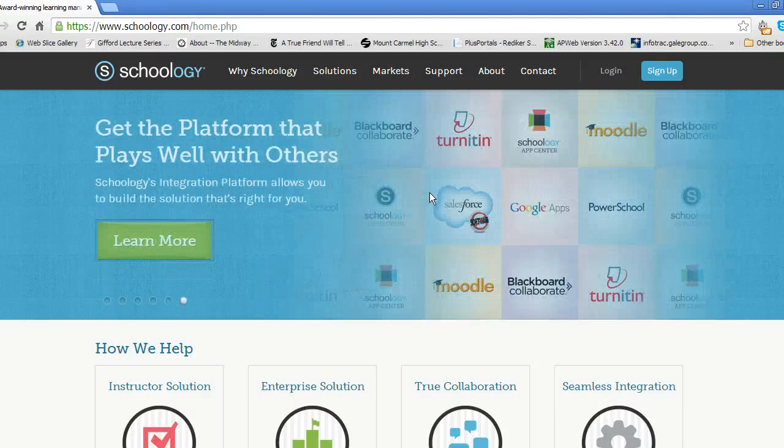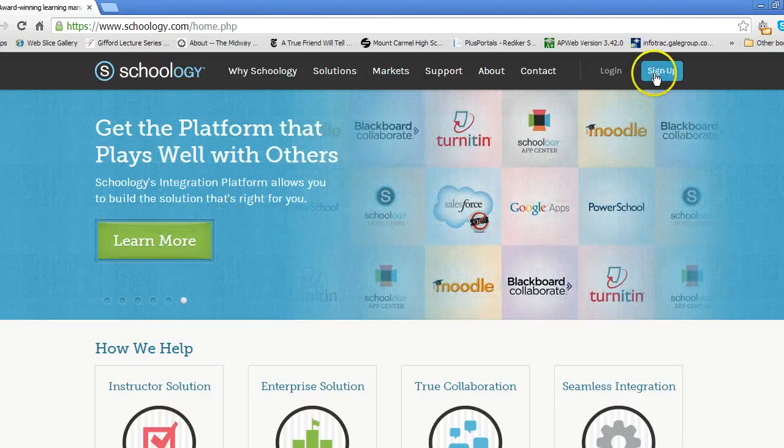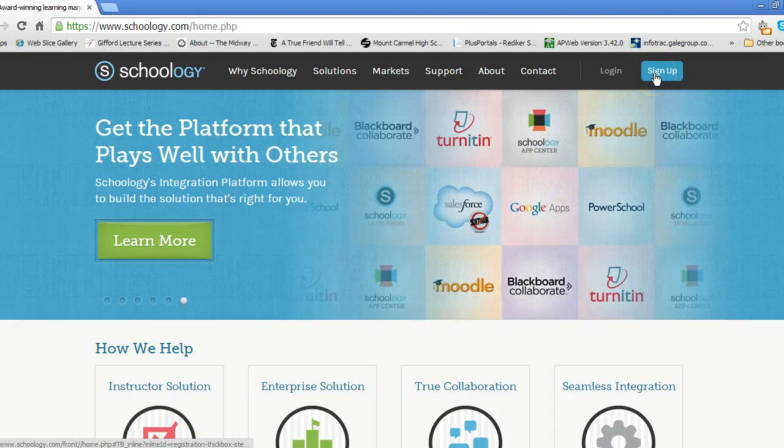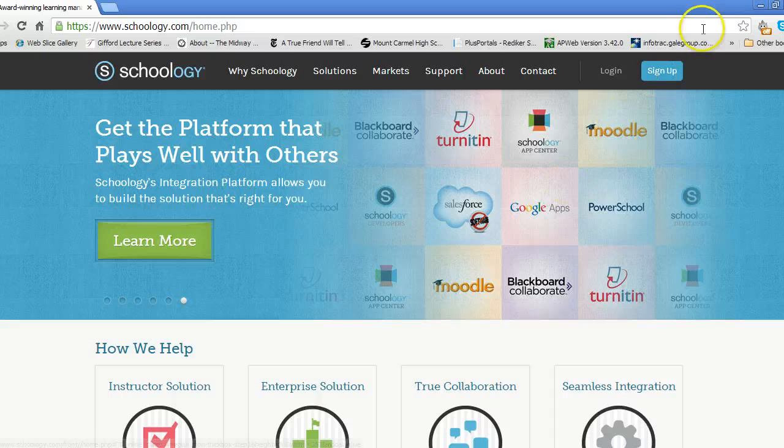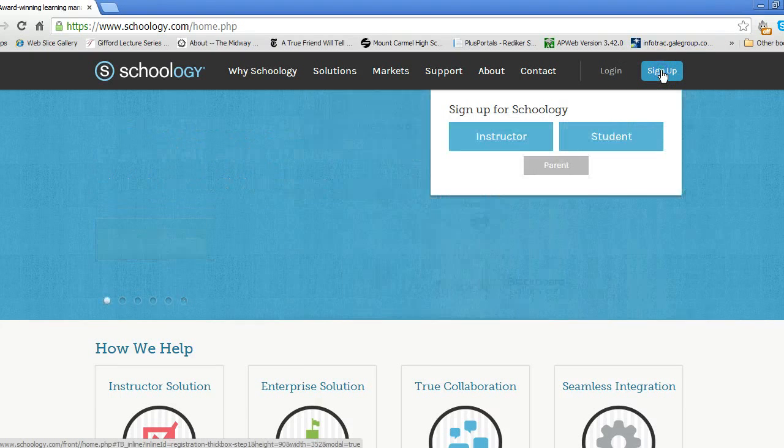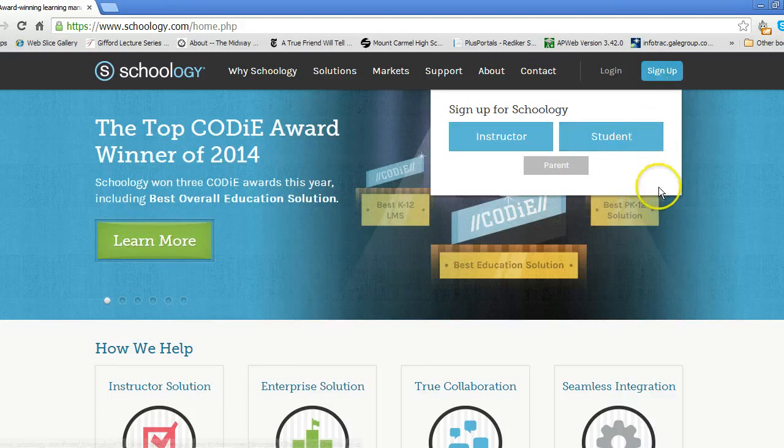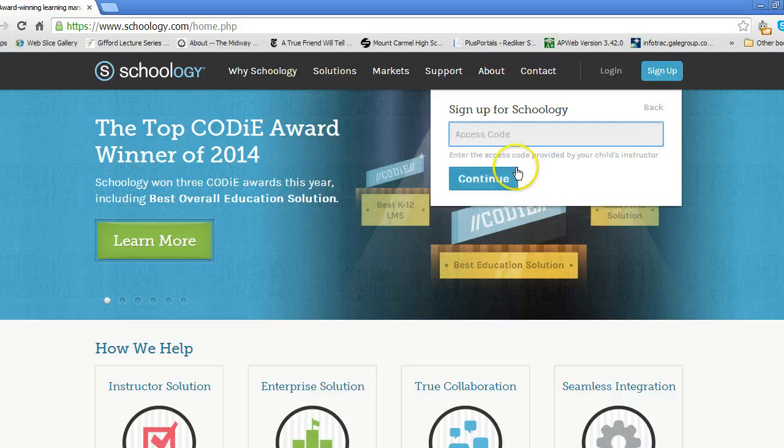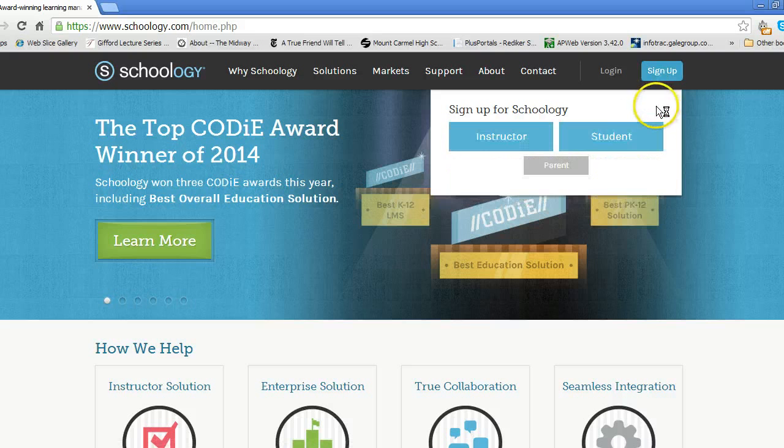Hello and welcome to Schoology. Now what? The first step is to sign up with the access code that you have received from Brother Matt, whether you're a parent or a student.